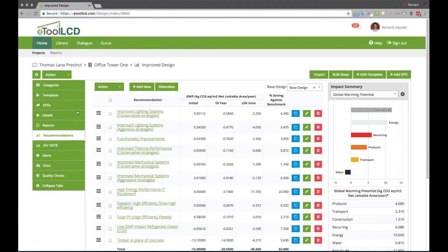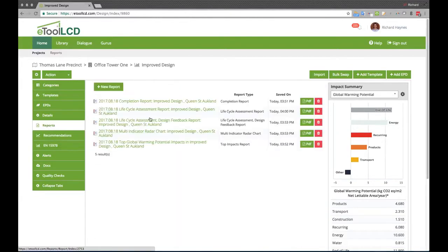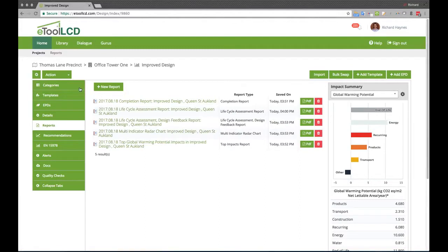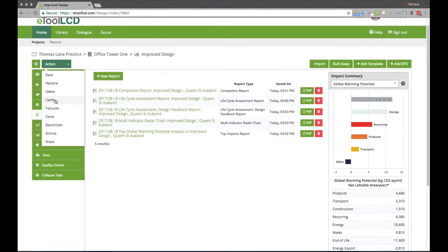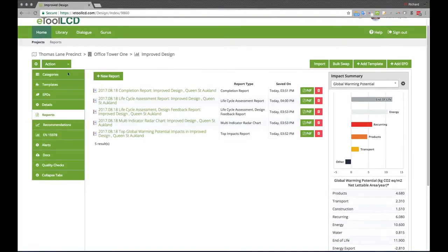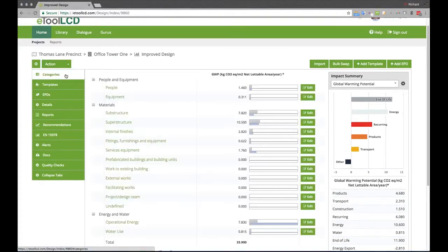eTool LCD also offers consultants a range of automated ISO and EU compliant reports to streamline communication and documentation. Project teams can focus on improving their designs rather than writing reports. For quality assurance, designs may be submitted to an independent reviewer with in-app workflows to manage this process. Built for scale, speed and efficiency, eTool LCD is the ultimate tool for taking construction into the low carbon future.